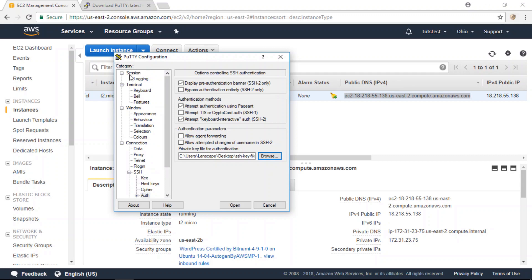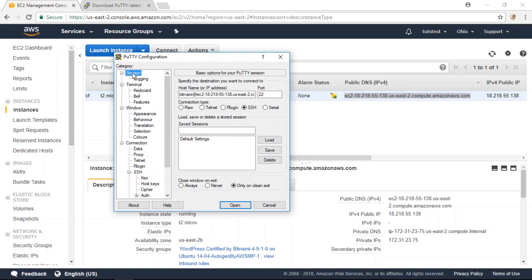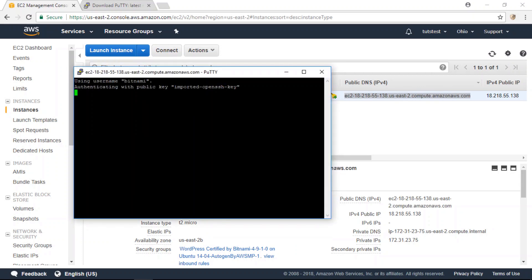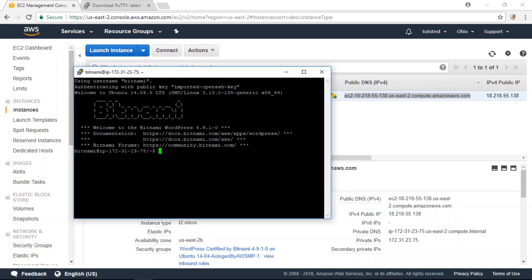And then back at the session section here, you can go to open and click on yes. And there you go, you've successfully established an SSH connection to your AWS EC2 instance.